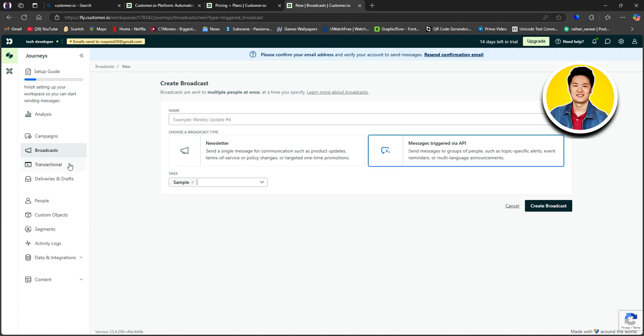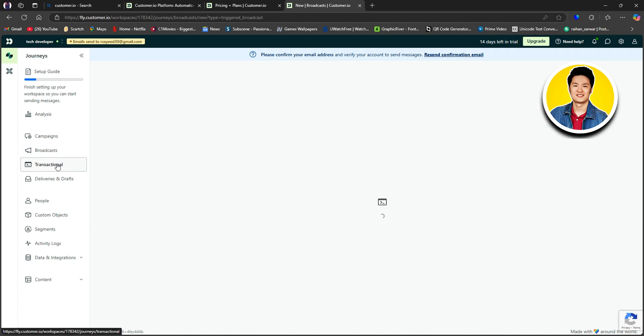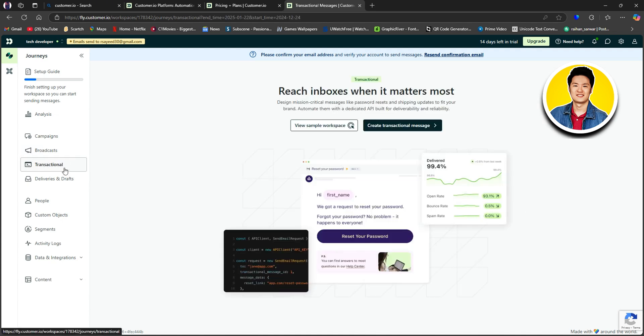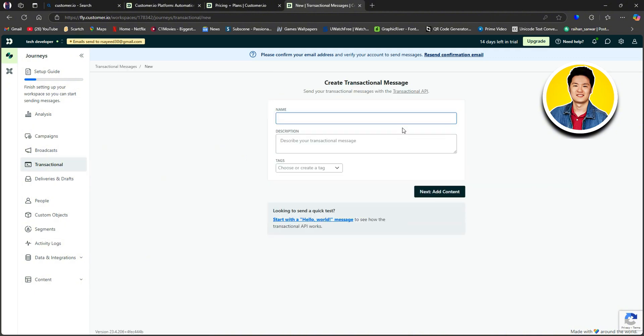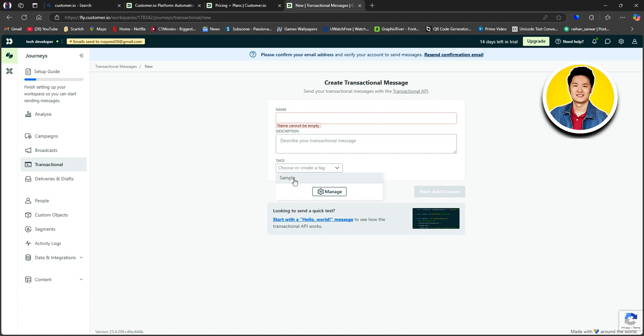Then we have Transactional on the left panel. Here, you can see which inboxes when it matters most. So click on Create Transactional Message. So over here, you can type in the message name, then describe your transactional message and choose your tags on this part. Then just click Next.